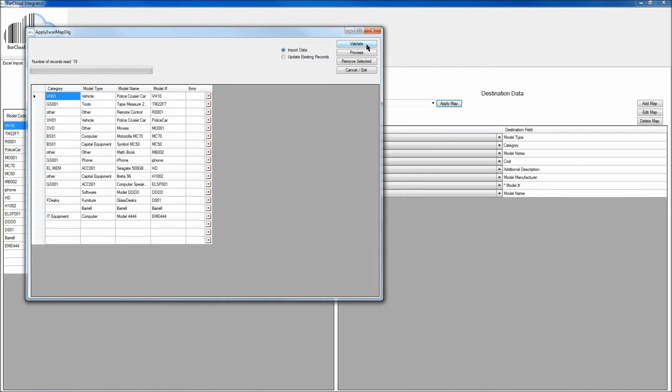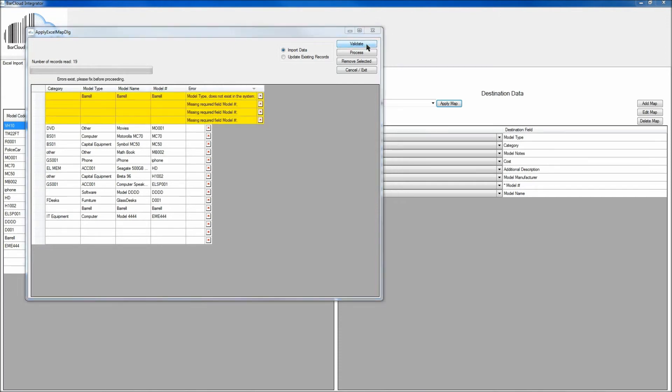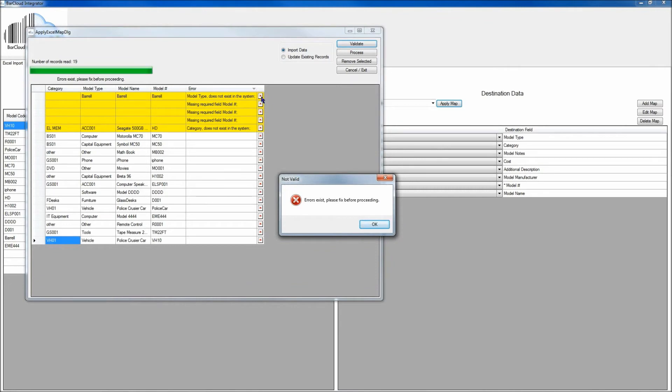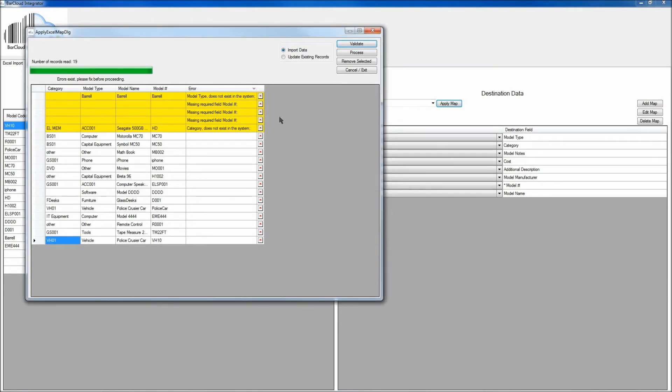And the first step will be to click the Validate button. If there is an error, it will highlight that error, so we'll click on it now. And in this case, we do see that there is a few errors here, so I can click OK to the error message.